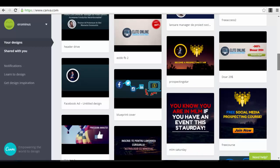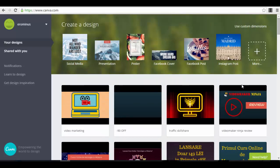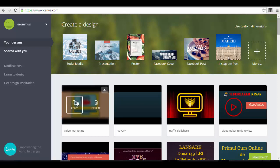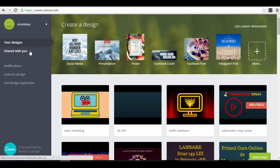Here are all my graphics that I have created — different types: some for Facebook ads, others for banner ads, others as email marketing headers. Everything is saved for you. You can copy and re-edit an image, you can edit it directly, delete it, do whatever you want. You can share designs with other people that have Canva accounts, you can learn to design, get design inspiration — you have a lot of options.